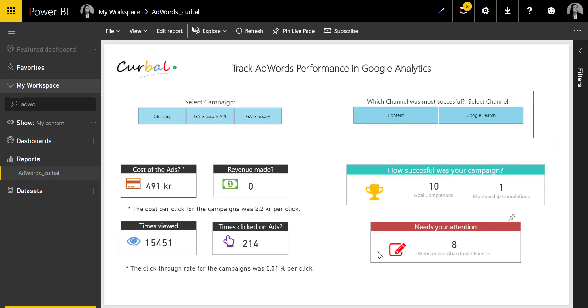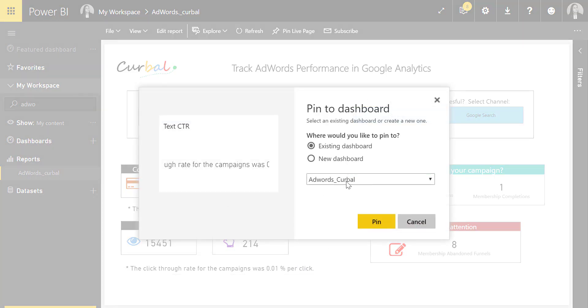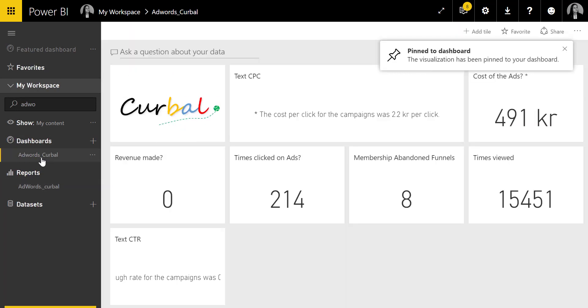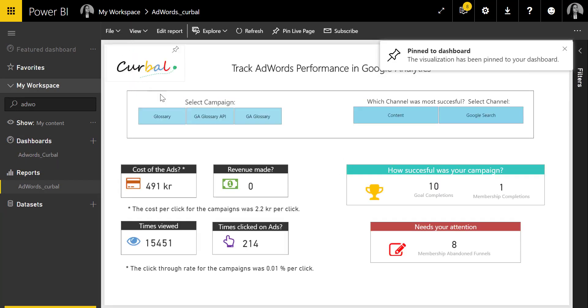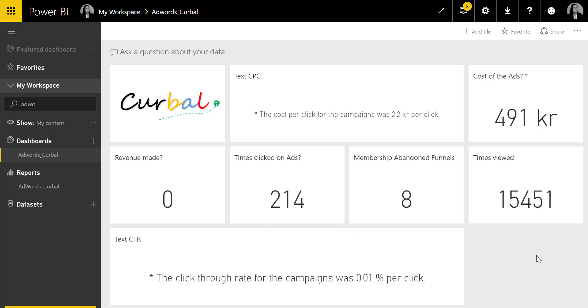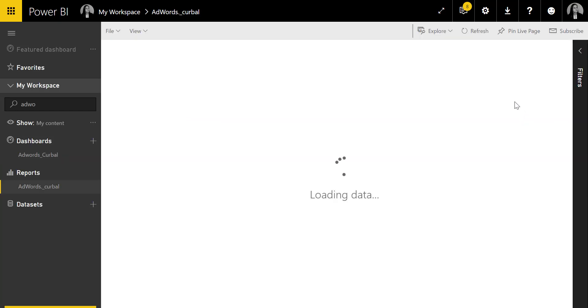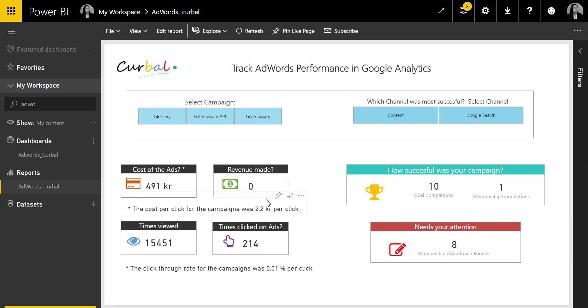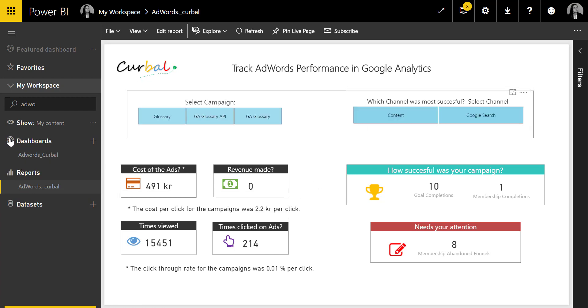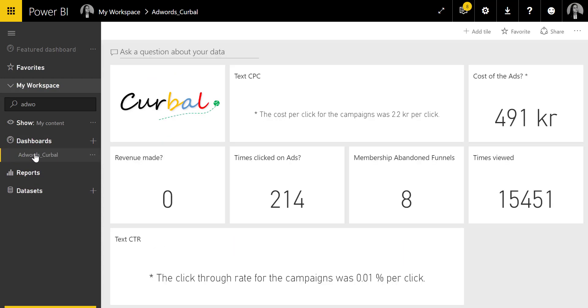If you want, you could say okay I want this also to be added to that dashboard, and you pin it there and it will show up. Another thing: if I see the cost of my ads is 491, I can click on it and it will take me to the report where that tile is located, and then I can start doing some other analysis—is it for Google search or just for the content network, or whatever it could be.